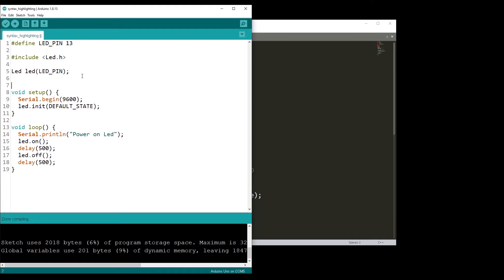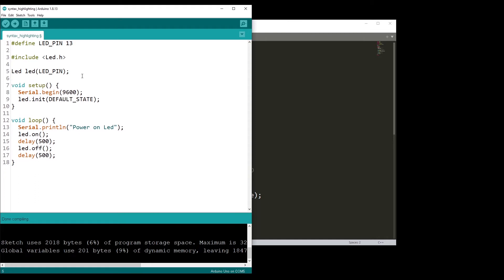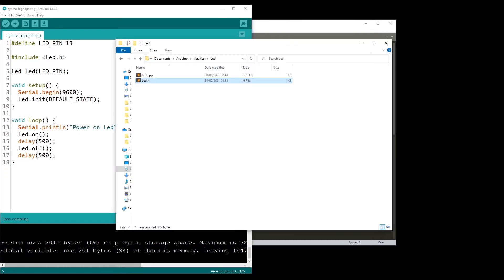If you do, for example, digitalWrite, you can see that you get syntax highlighting for functions like that. If you write like HIGH, you can see that HIGH, LOW become blue. So we have automatic syntax highlighting, but not for our custom library.